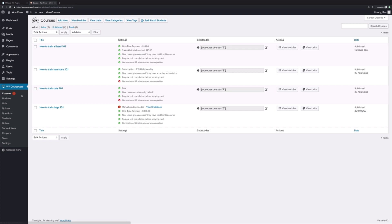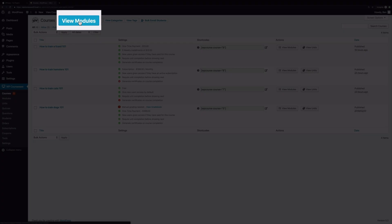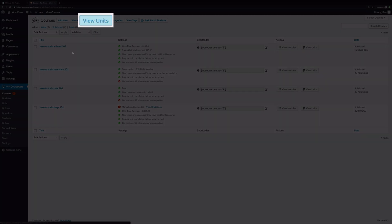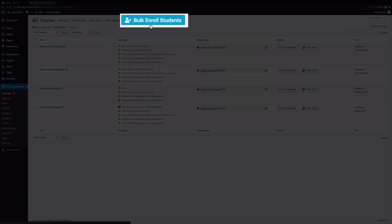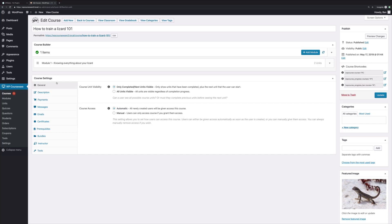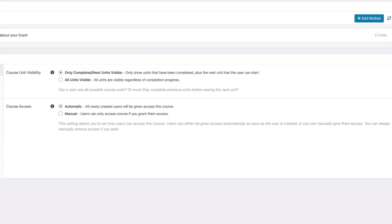Alright, let's start with courses, where you can do things like create new courses, view modules and units, and even bulk enroll students. Creating a course is super easy. Down here in the course settings, you can set the course unit visibility and course access.